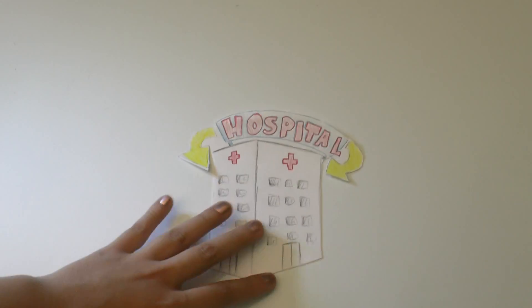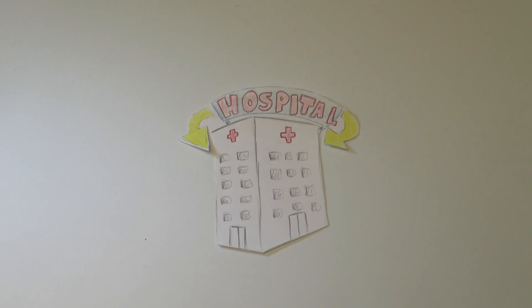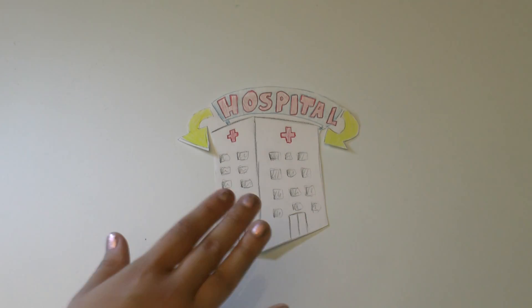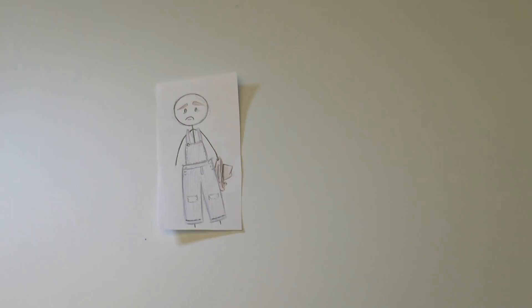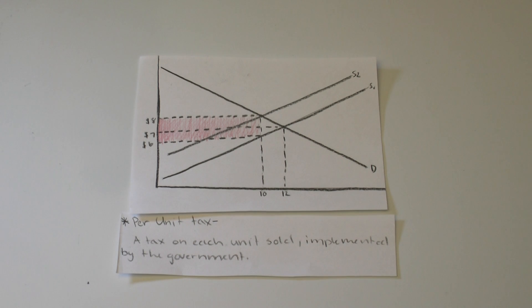Turns out tobacco causes cancer, and the government wants to discourage it. So they place a per unit tax of $2. This pushes back the supply line, which makes price increase and quantity decrease.